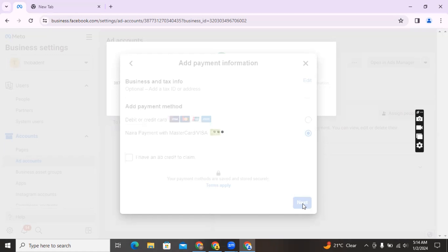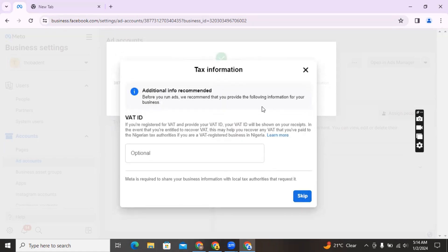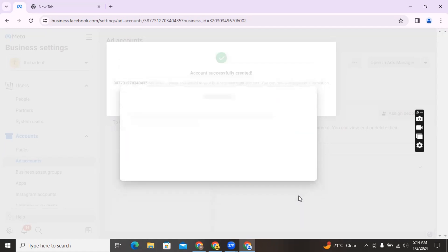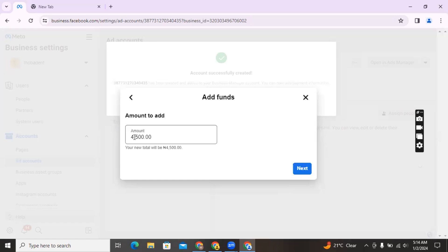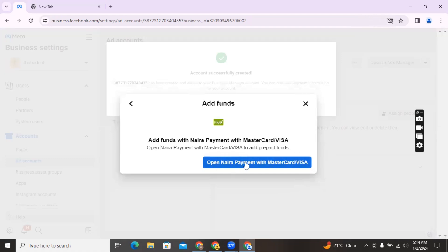It's going to take you to add some money into this ad account, which you want to do right away so that the account is secured as a prepaid account. When you click on 'Next,' it's going to ask you to enter your payment information. Skip the tax information and go on to add your card details and the amount you want to add to this account — let's say I want to enter 500, then click on 'Next.' It's going to ask you to open Naira payments with Mastercard or Visa — that is the card you're going to be using to make payments into this account.